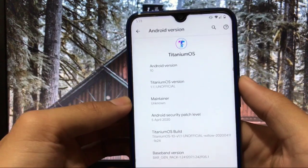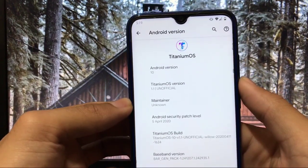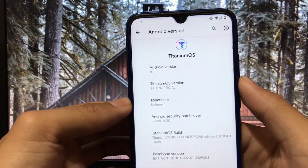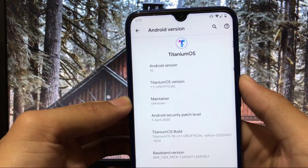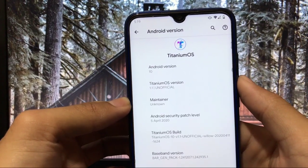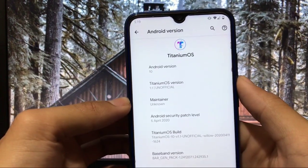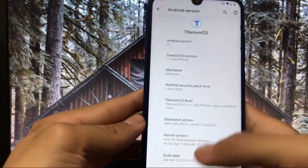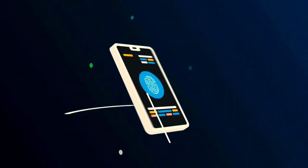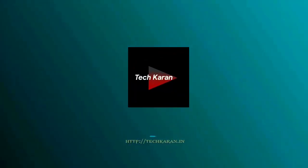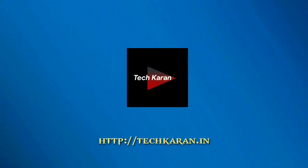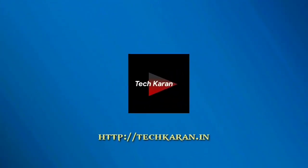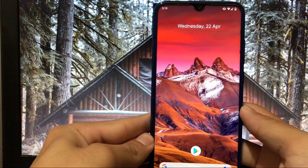What other things you get in Titanium OS custom ROM? Google camera is working or not? How about PUBG? Everything in this video, so make sure you watch this video till the end. Let's get started.